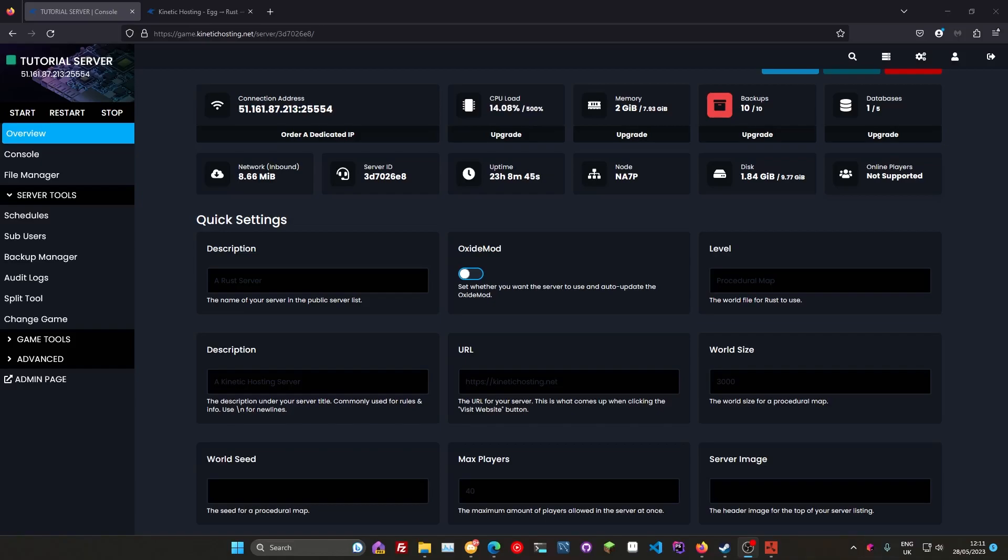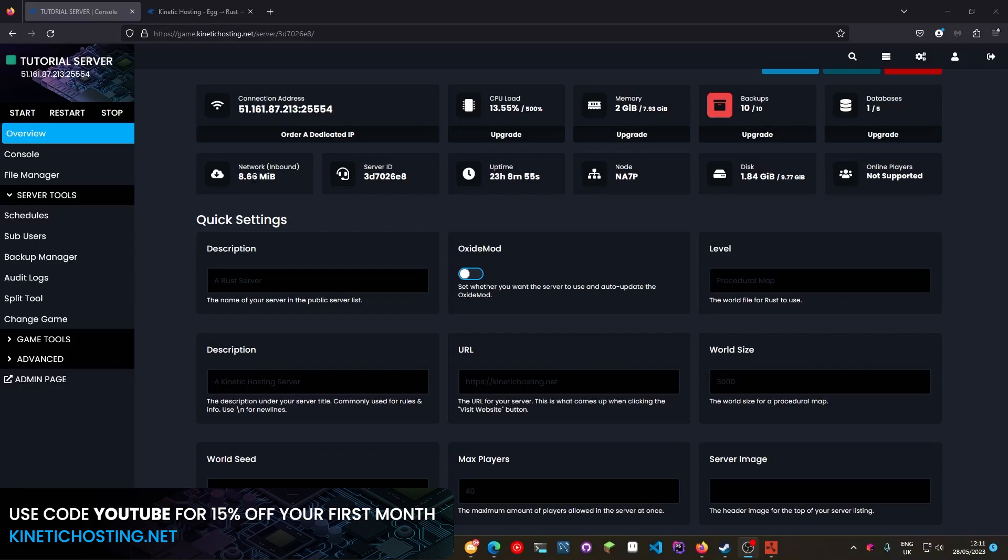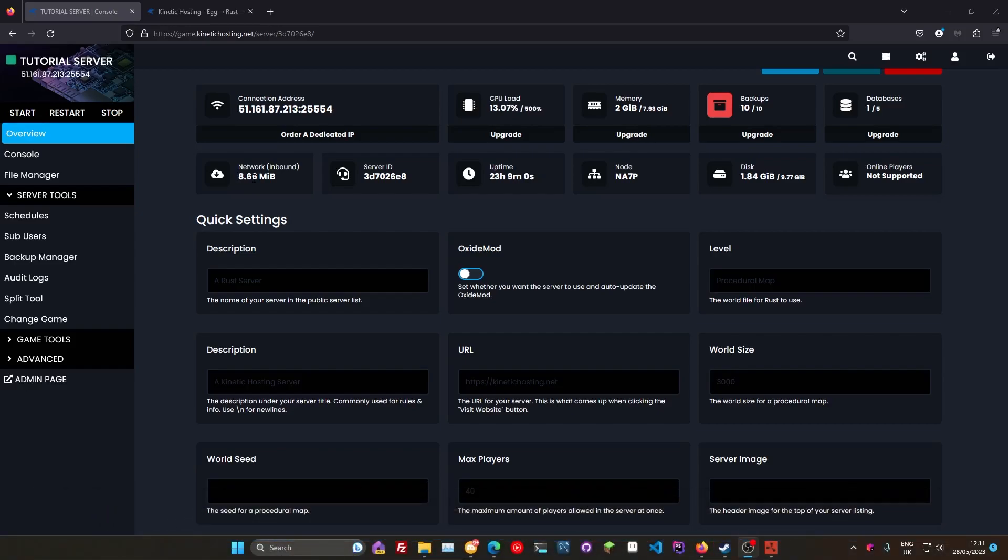Next thing, make sure you've got your server updated to the latest version. Now again, if you're with Kinetic Hosting, every time you press the restart button or you power off your server, your server will check for the latest Rust update. If you've got a lower update, it will then install the latest update automatically on reboot for you. So you don't need to worry about making sure it's updated, it'll always be updated on reboot.